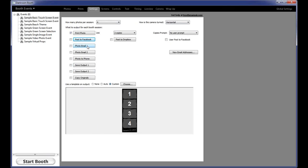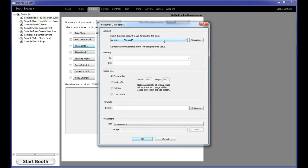There's also a watermark section where you could put 'proof' across it if you wanted. You can also click on Message and have text put on the Facebook post, like 'thank you for coming to Marcy's wedding.' The next two options down are photo email one and two. You can have Darkroom prompt for an email address to send to, or you can have it post to a static email address. If you want every photo sent to the bride and groom automatically, you could do that with photo email two and then prompt for additional addresses with photo email one.